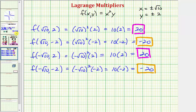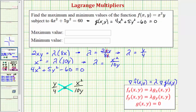Going back to our question: the maximum value is 20 and the minimum value is −20. Now let's look at this graphically — we're going to graph f(x, y) and g(x, y) in space.